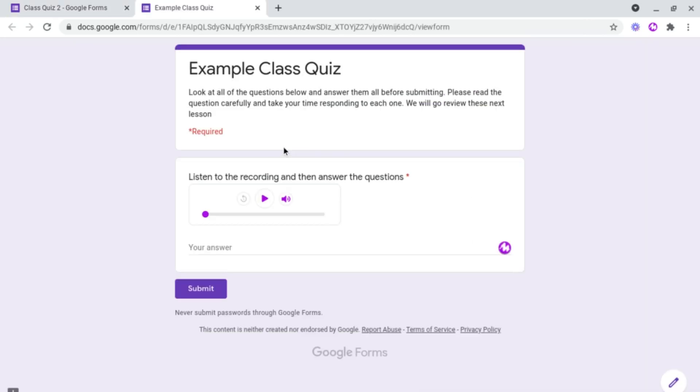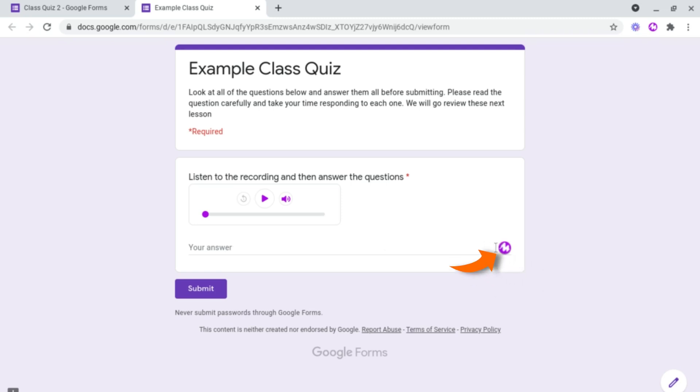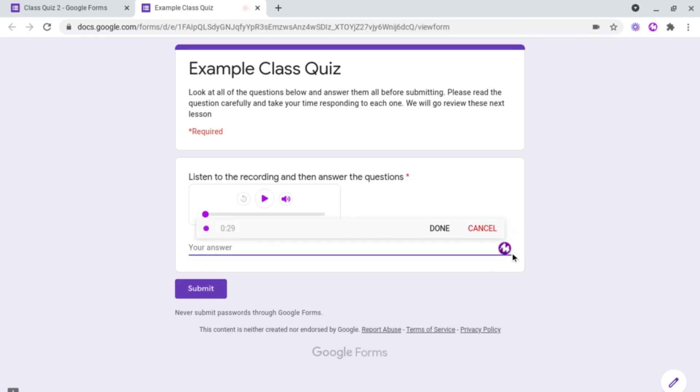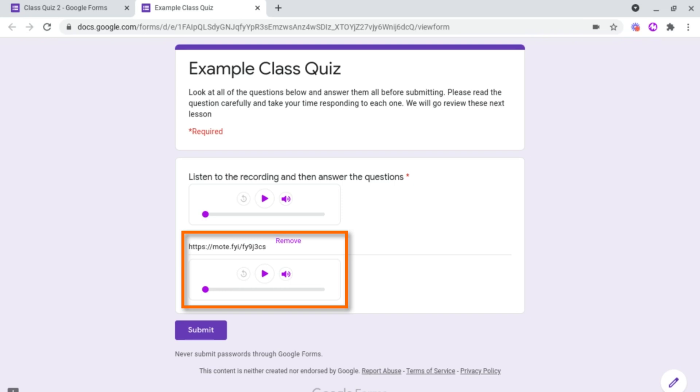Now, if we preview the question, we're able to listen back to the recording and then answer the question. However, we have two options here. We can either type our answer out here or for students who have the Moat extension installed, they too can leave voice notes here by simply clicking the record button and then leaving their answer here. Then it will give the teacher a Moat link, which they can then play back and mark as necessary.